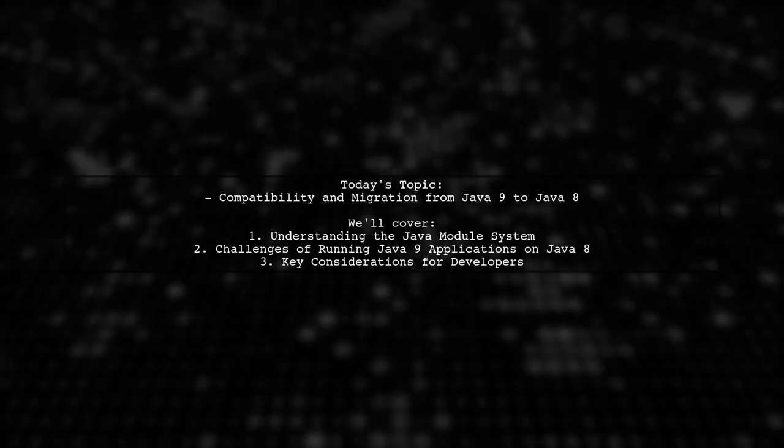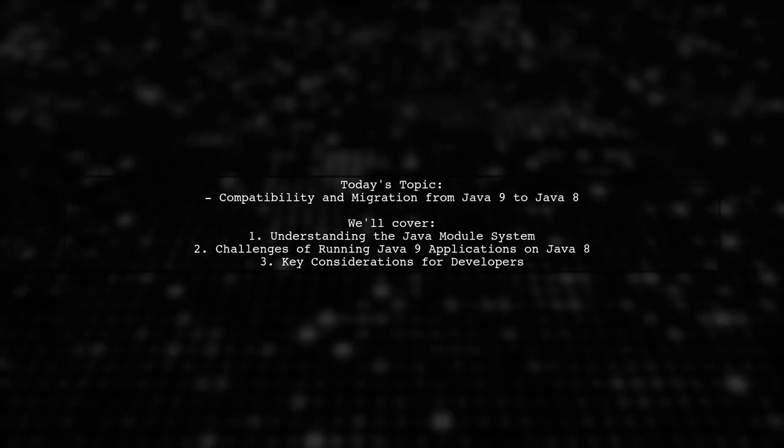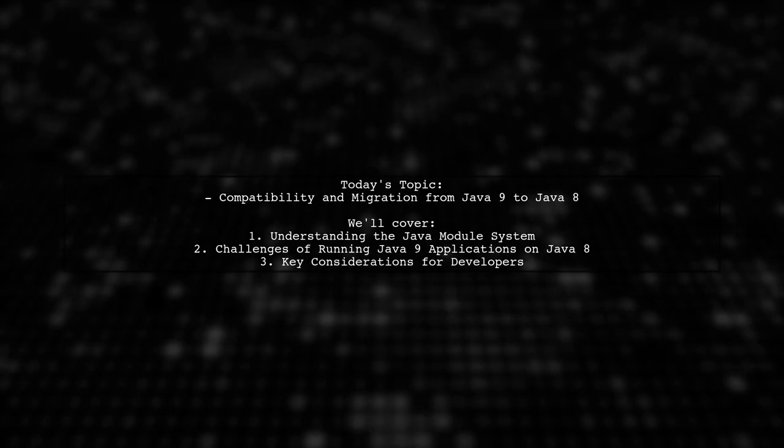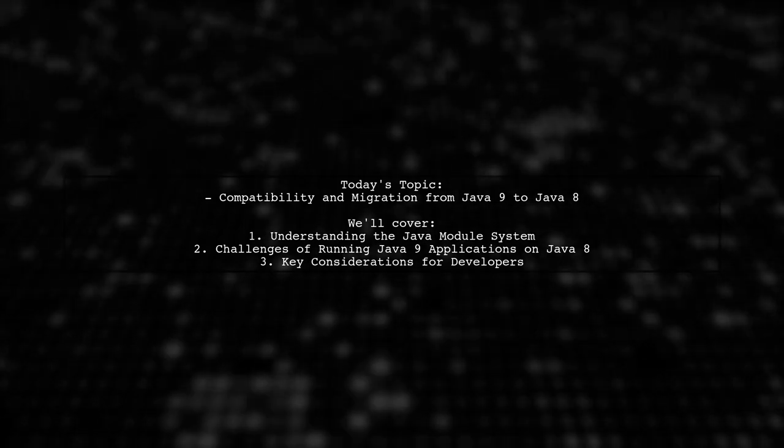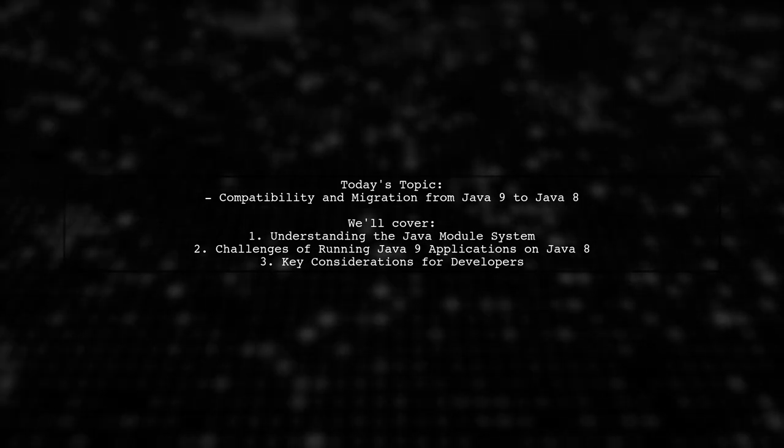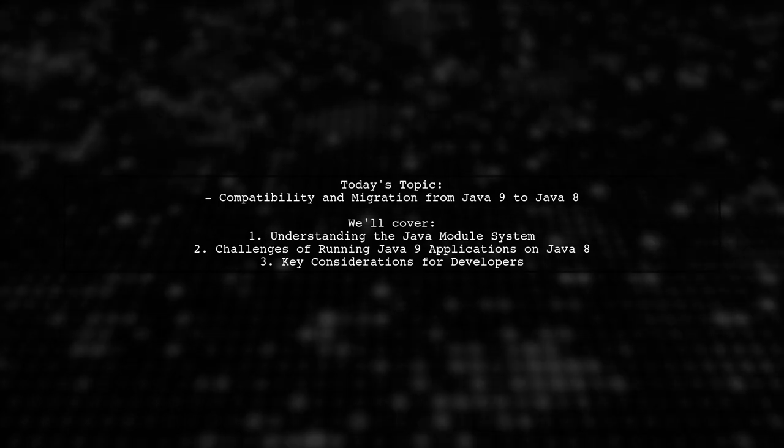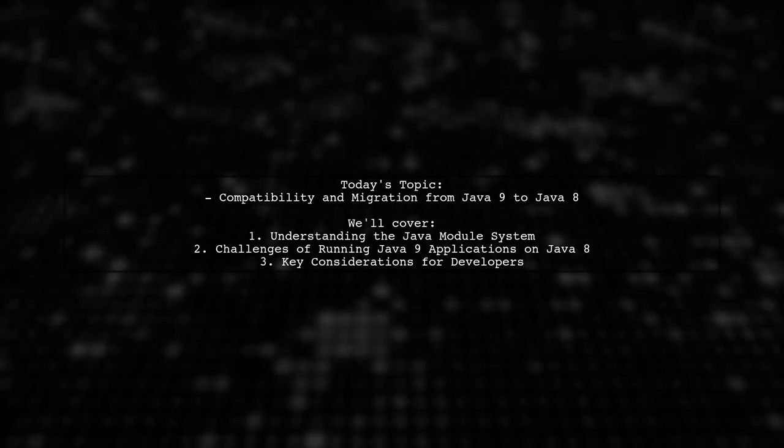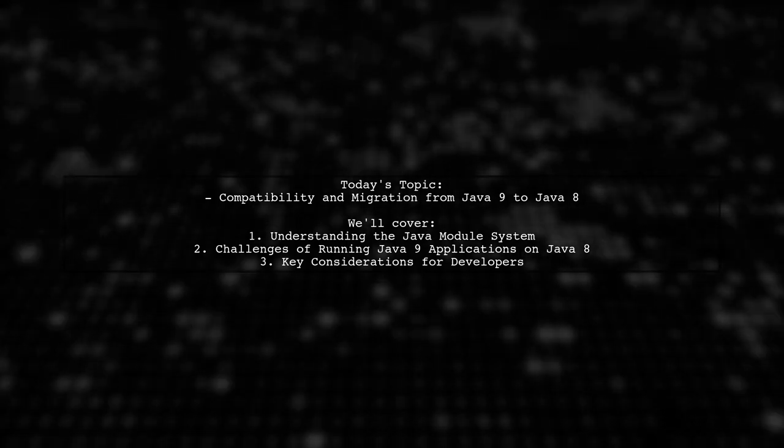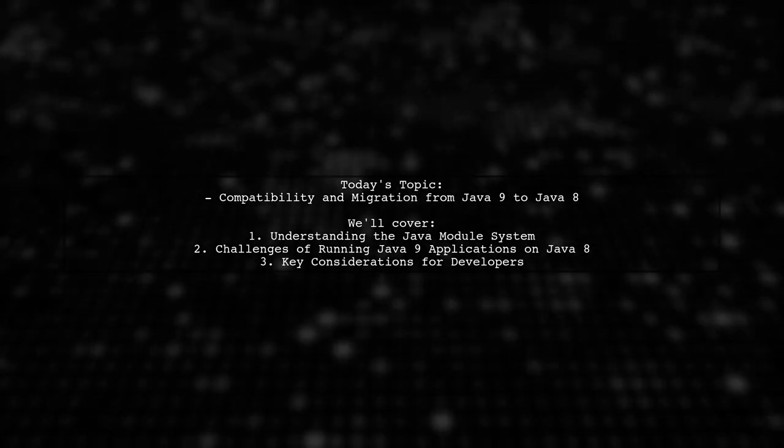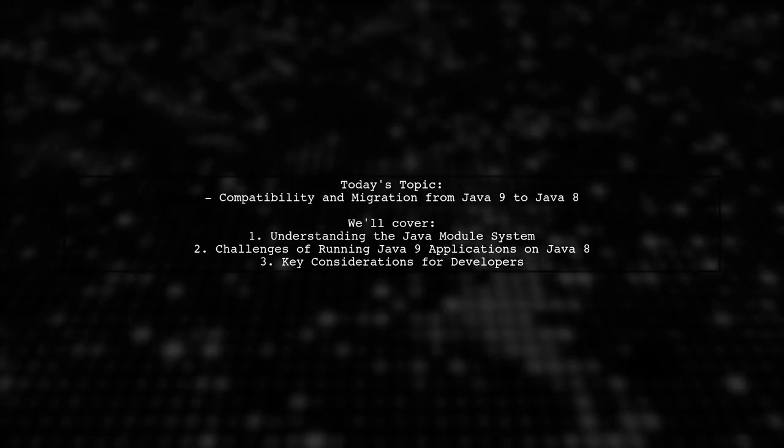Welcome to our Tech Explainer video. Today, we're tackling an important question that many developers encounter when working with Java. Our viewer is curious about the compatibility and migration from Java 9 back to Java 8.